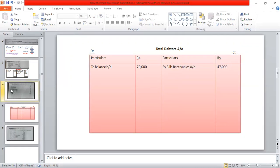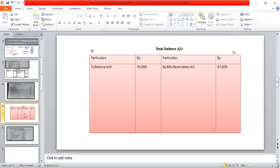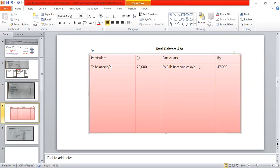Then next, collection from debtors. This is received by cash or bank, so by bank account. The amount is 1,57,000. Next item: 56,000.